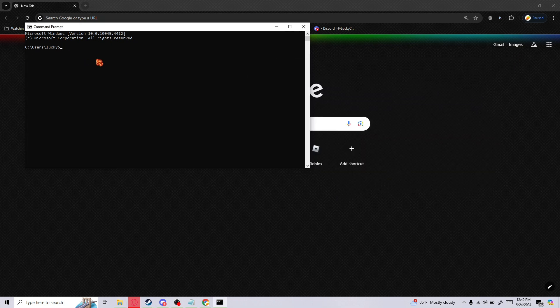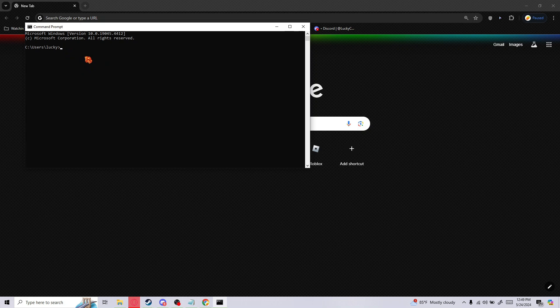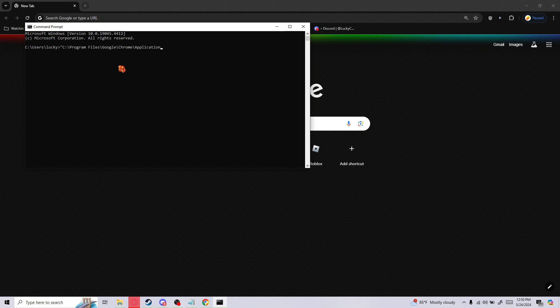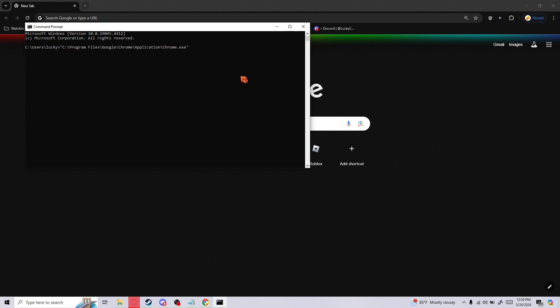Before you paste it in here, you want to put quotation marks at the beginning and end of the file path. If you don't, it's not gonna work. Have one at the beginning. Control V to paste it. Now we're not done with the file path. You want to add slash chrome.exe. There you go, that's the file path.